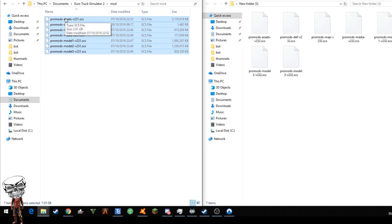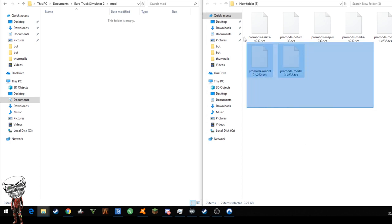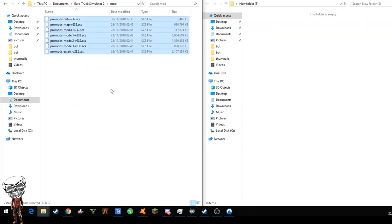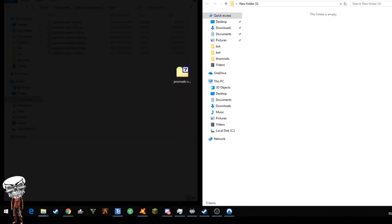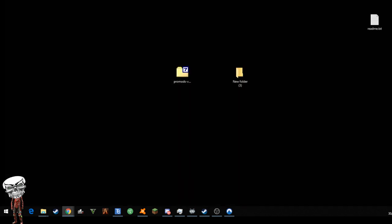Put the new ones in. Now that's done, we need to head over to ETS2 itself.